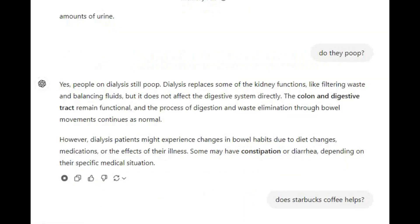Yes, people on dialysis still poop. Dialysis replaces some kidney functions like filtering waste and balancing fluids, but it does not affect the digestive system directly. The colon and digestive tract remain functional, and bowel movements continue as normal. However, dialysis patients might experience changes in bowel habits due to diet changes, medications, or the effects of their illness — some may have constipation or diarrhea, depending on their specific medical situation.